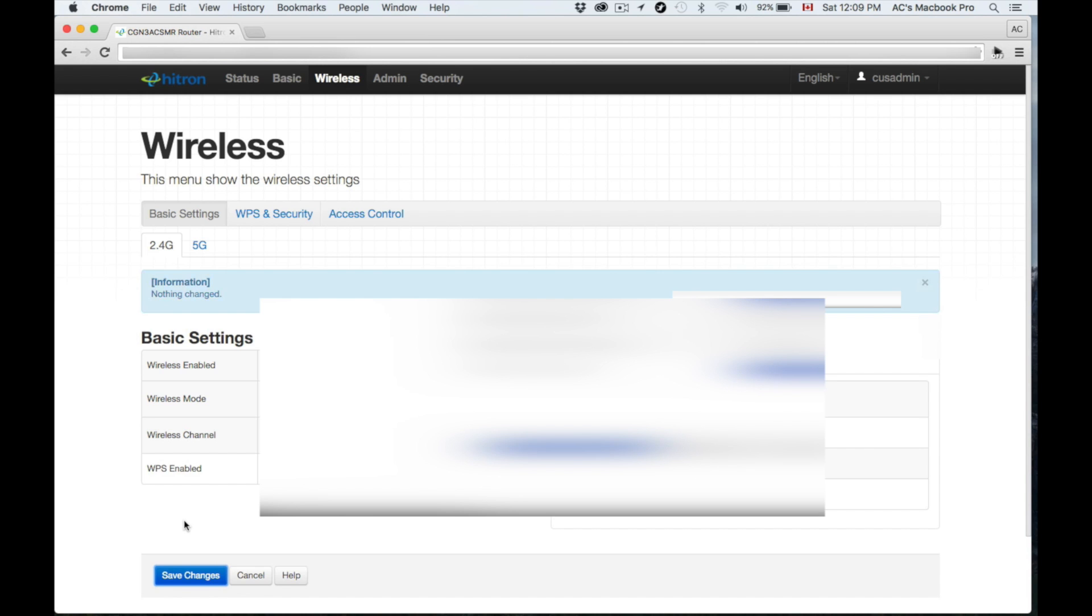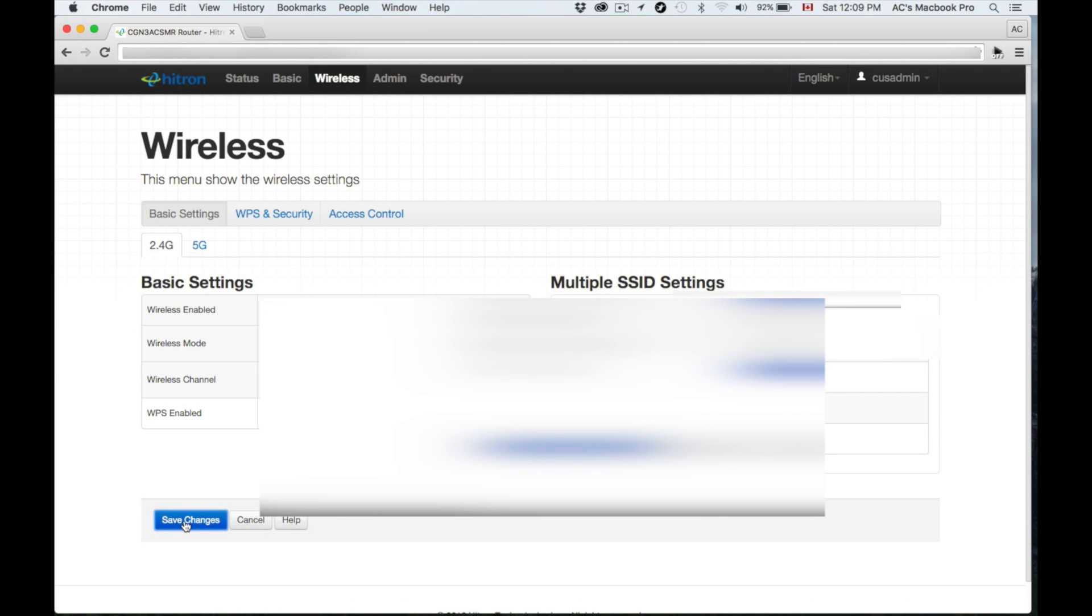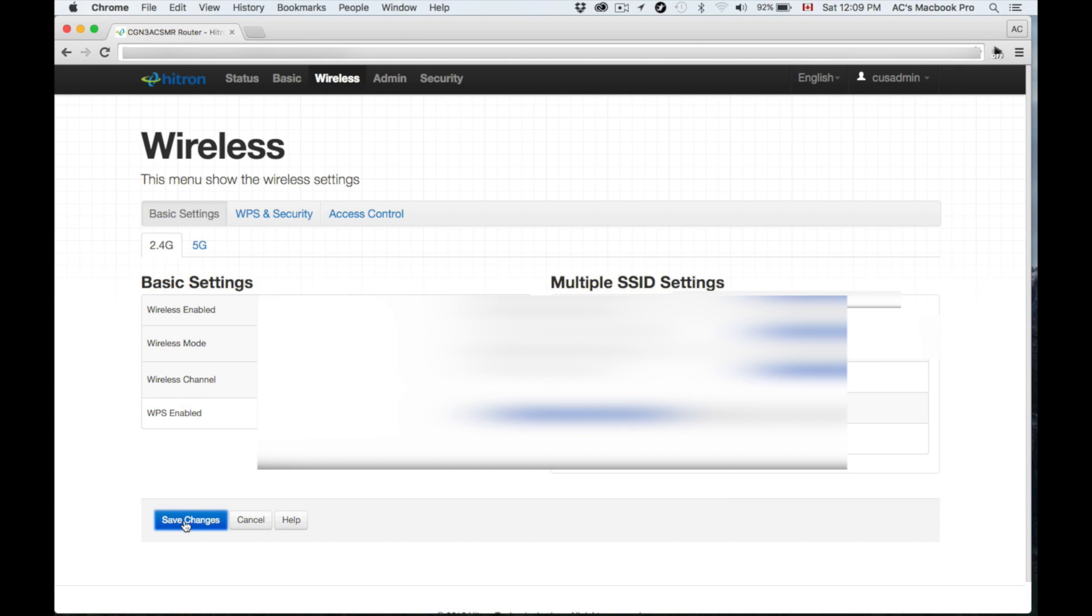You can also just call in Rogers and tell them to set up for you. Sure, why not? And they're gonna do exactly what I did right now. However, I do suggest you doing it yourself, you getting to know your modem, getting to know your internet and how to customize basic, basic things.